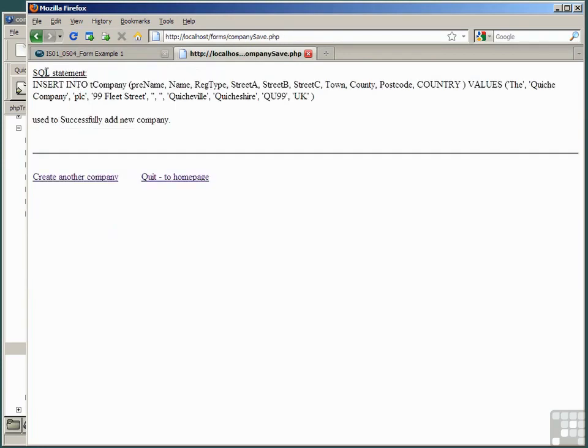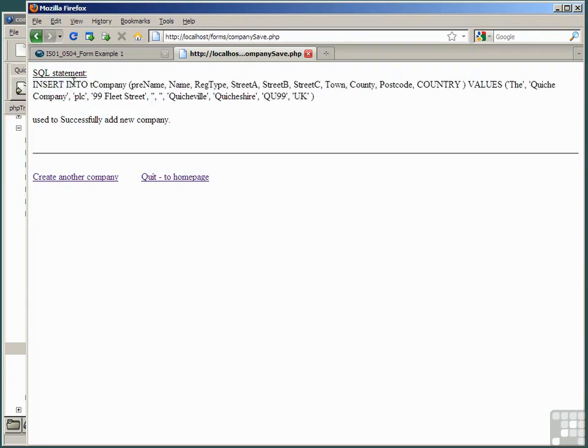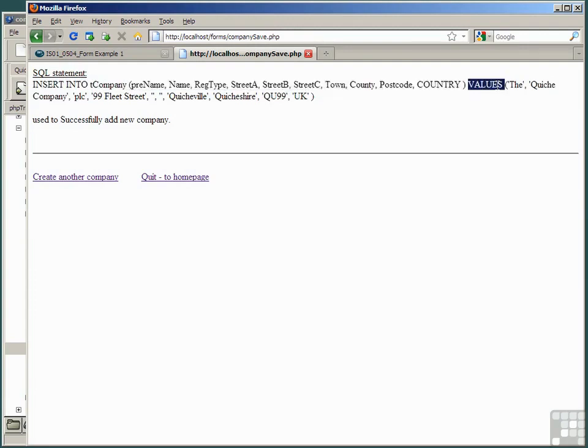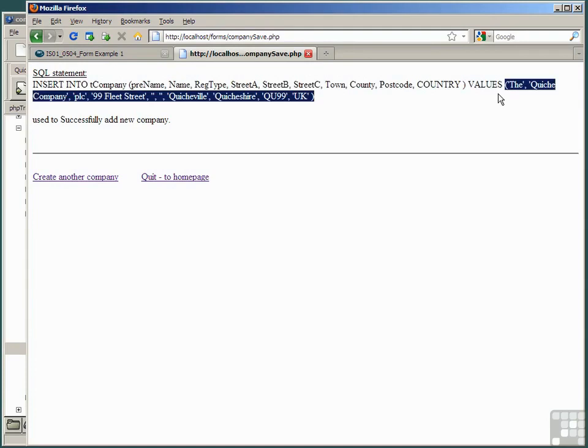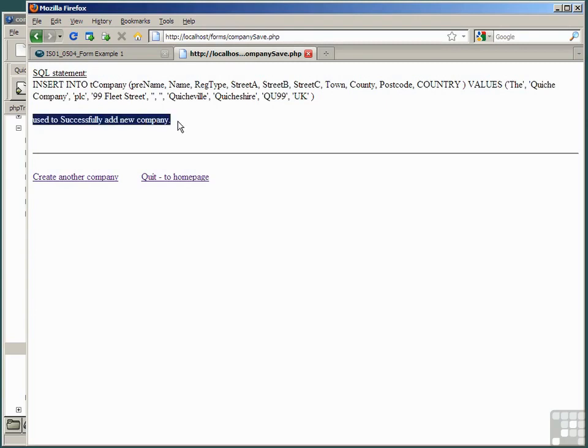And as we expected, there's a header, SQL statement, an echo of the actual SQL statement used, insert into t company, comma separated list of field names, followed by the values keyword, comma separated list of values. And from our script, we will recall that used successfully to add new company is exactly what we had hoped for. And now we can either click to return to the home page or create another company.